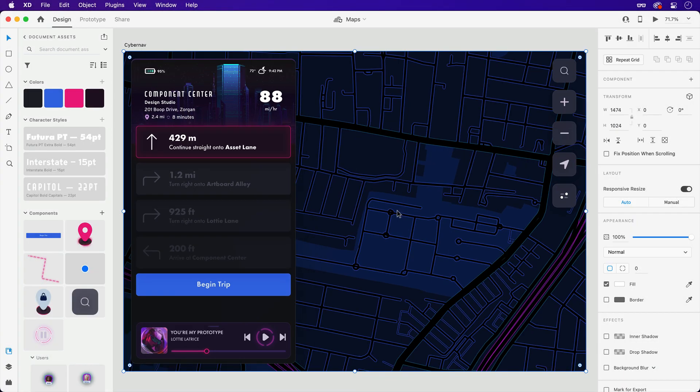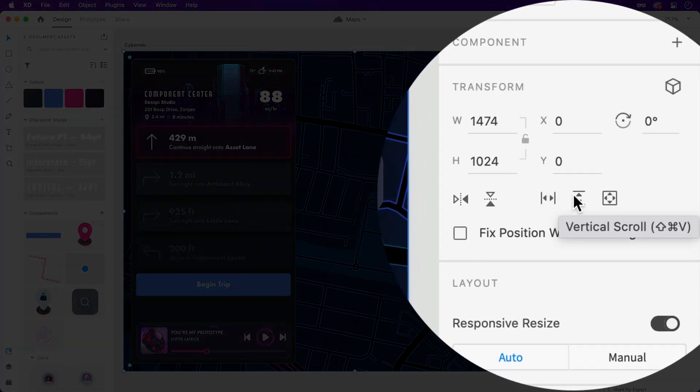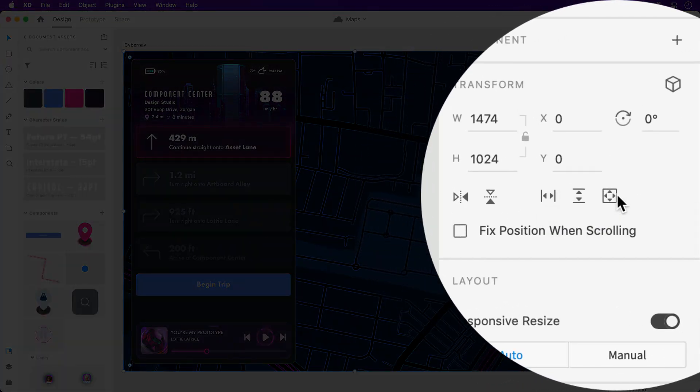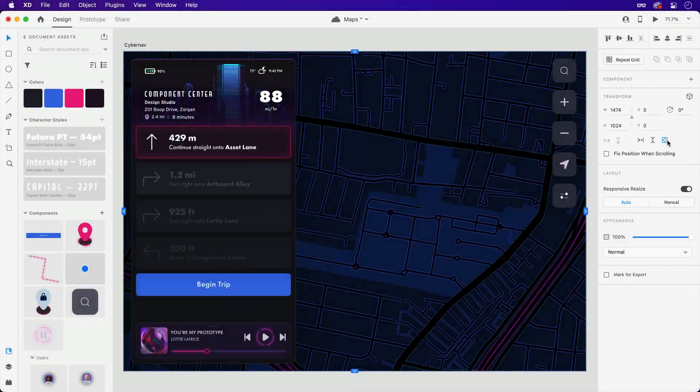So with the map still selected, a scroll group can be created within the Properties Inspector. Horizontally, vertically, or one that extends in both directions, which is what we'll want in this case.